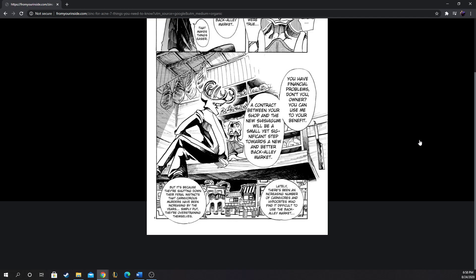Lately there's been an increasing number of carnivores who find it difficult to use the back alley market because they're shutting down their feral instincts. That carnivorous murders have been increasing by the years. Simply put, they're overstraining themselves. That's very interesting - the animals who try to wean themselves off the back alley market. I'm pretty sure meat in this world is an analogy to drugs. Once they stop eating meat, they go through withdrawal symptoms, and maybe their feral instincts get the better of them.